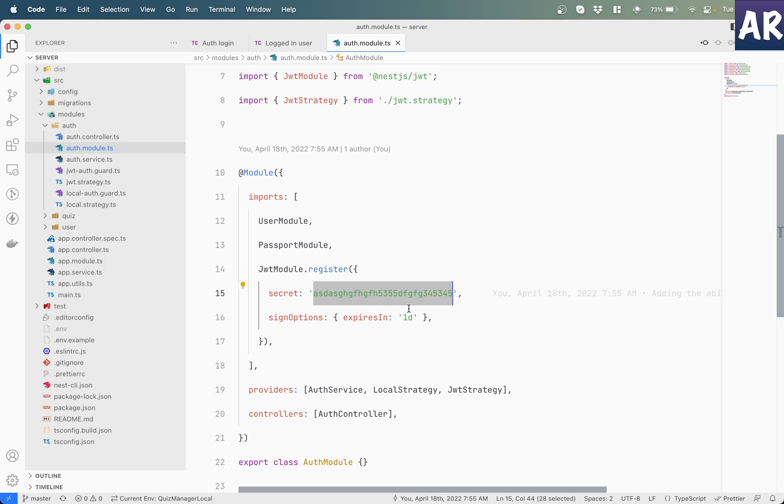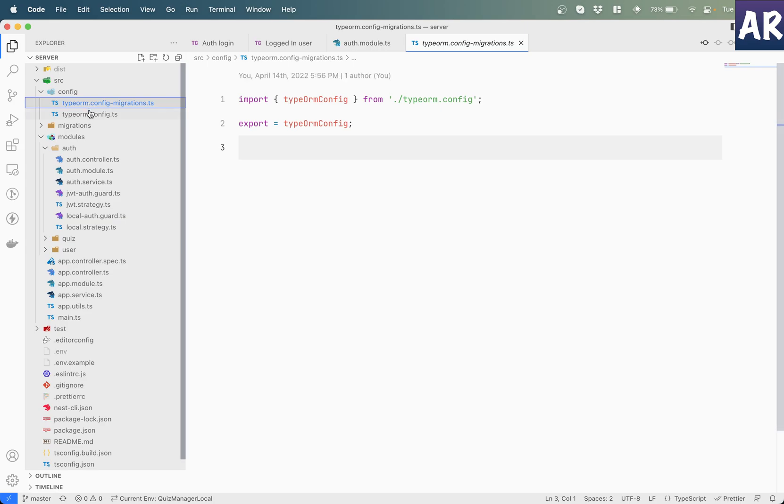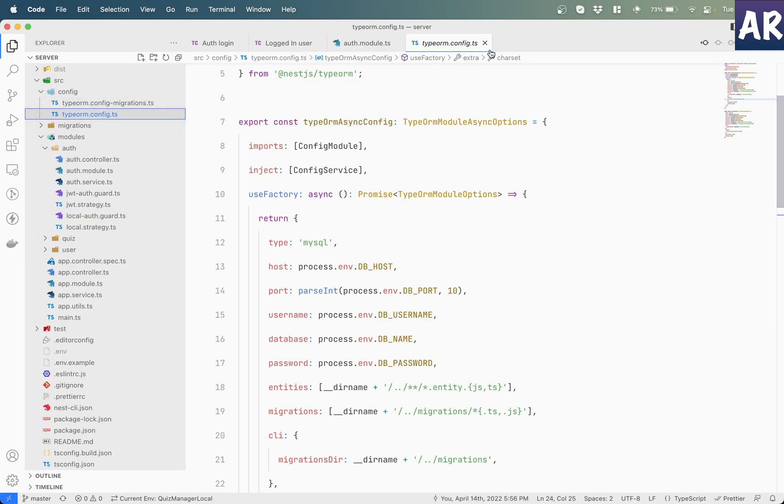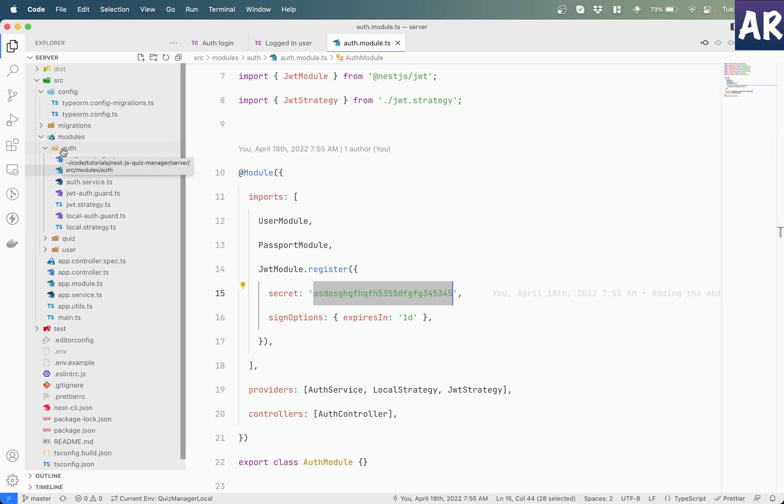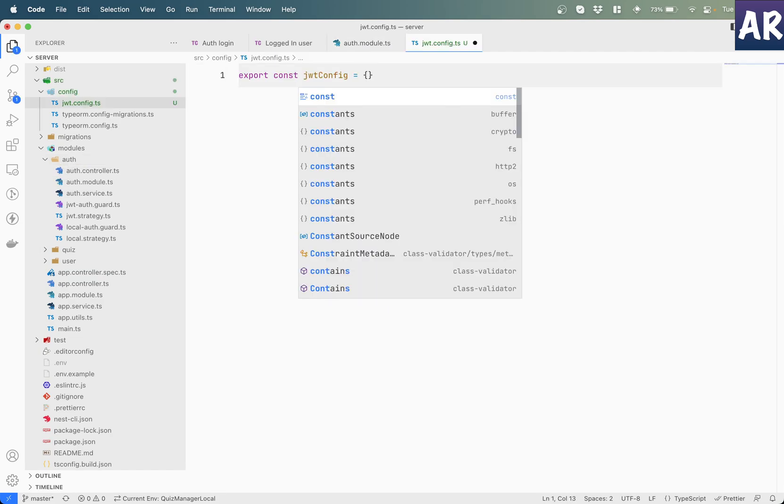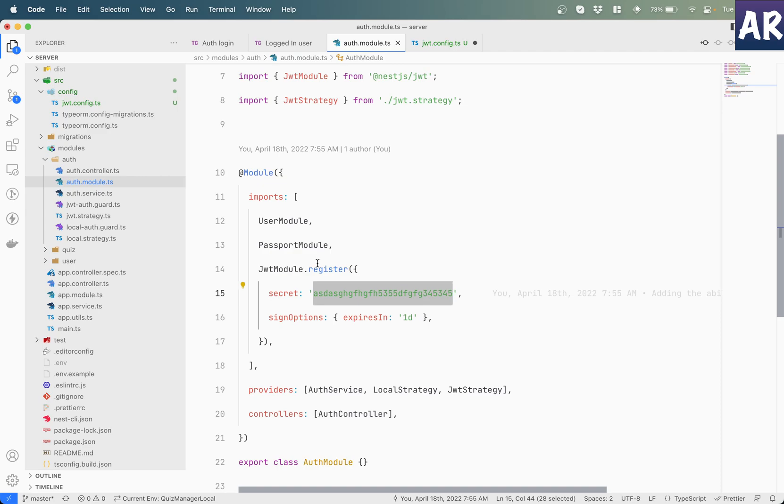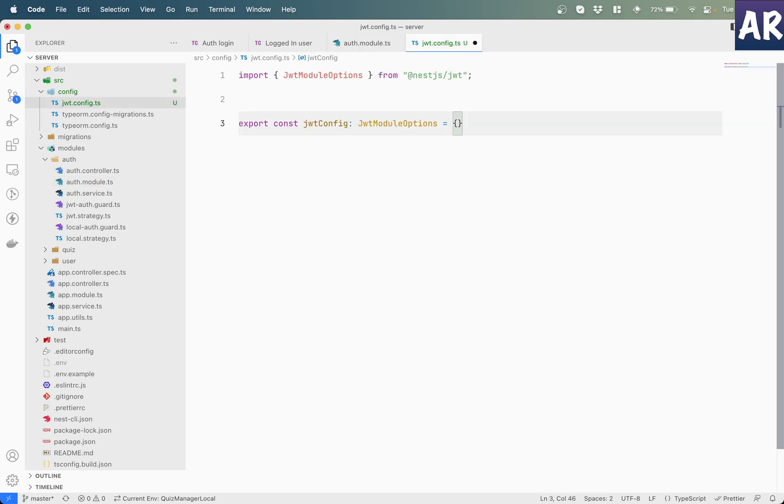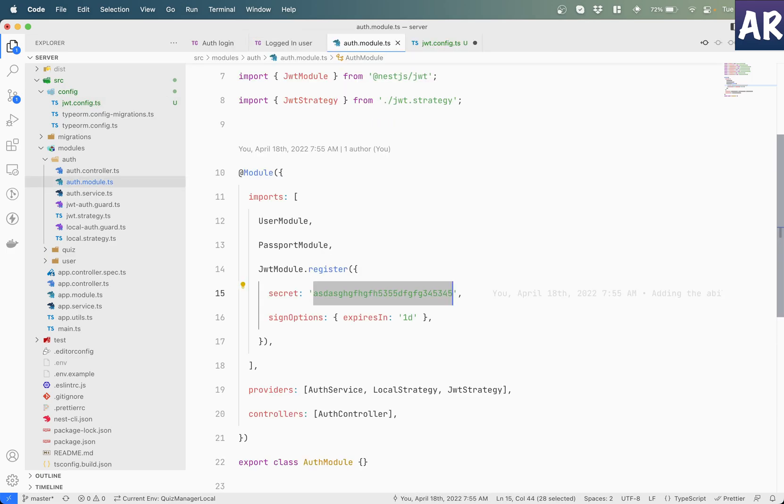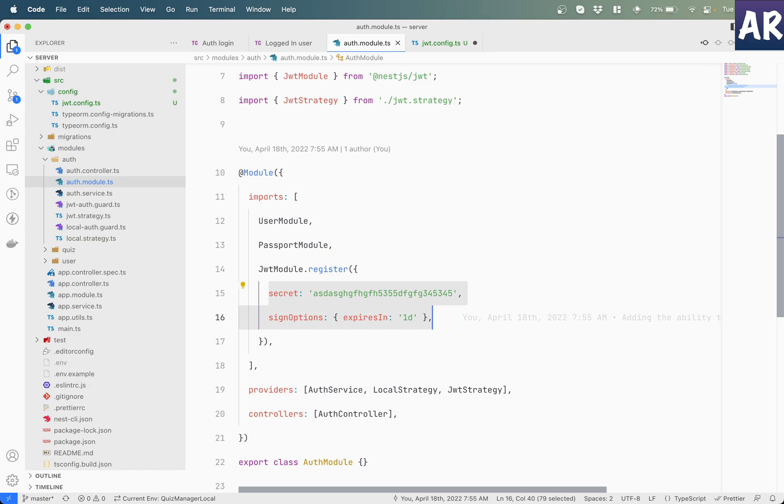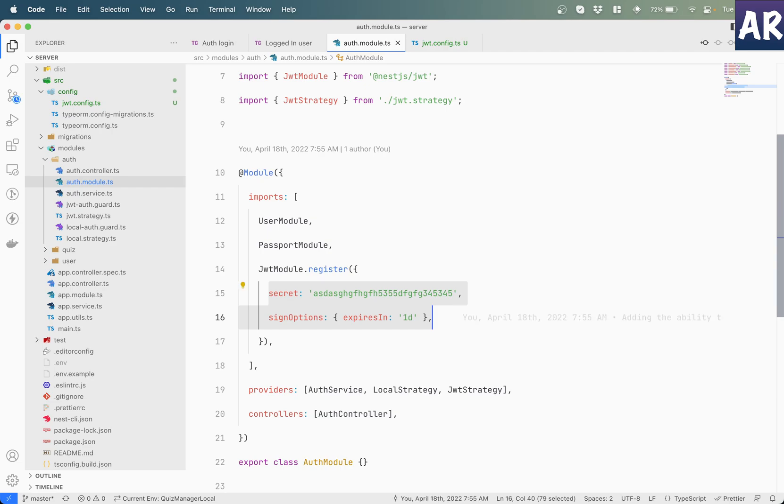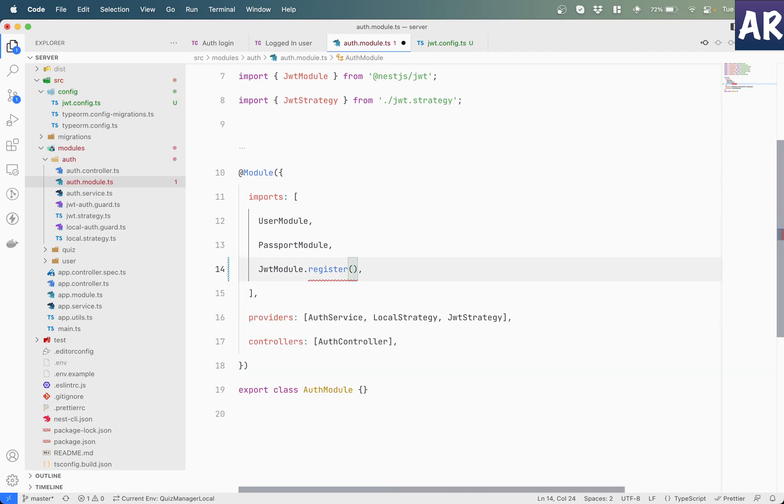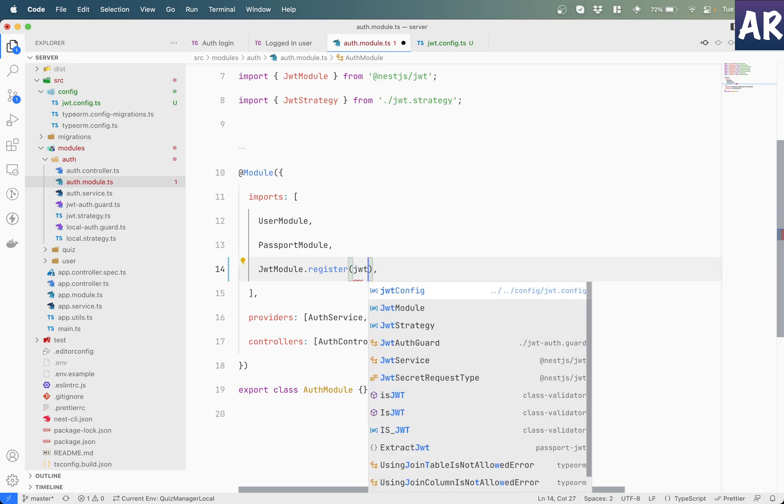Similar to my configuration for TypeORM where I have been exporting a constant, I will do the same approach here as well. So I'm exporting a constant called JWT config. When I look at JWT module.register in our auth.module, I can see it requires JWT module options. So I'll type hint it. Once this is done, I'm getting a hint that it requires a secret. So this is where I will copy these two properties and paste it. Now obviously this means I can get rid of this object in here and simply do JWT config.